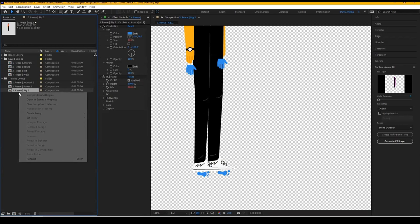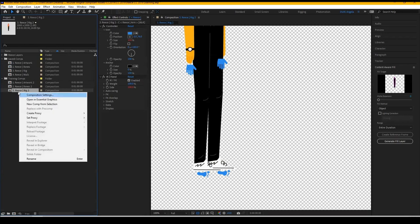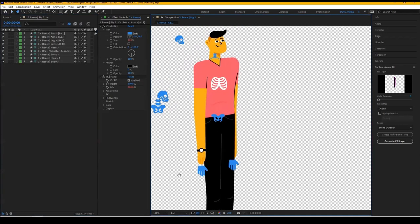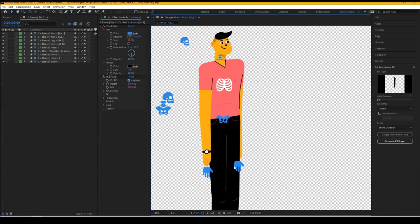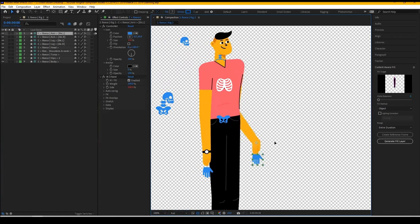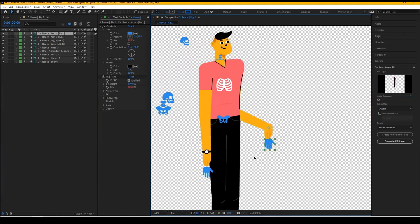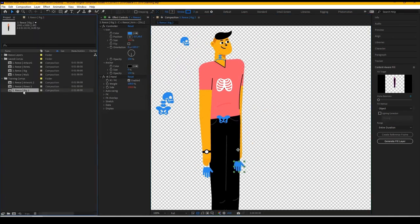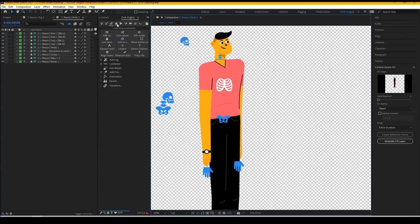The next thing we're going to do is we're going to duplicate this project. And then we're going to begin setting up the walk cycle. Before we do that, though, what I would recommend doing is testing out the rig, making sure that the arms and legs and everything is moving properly.